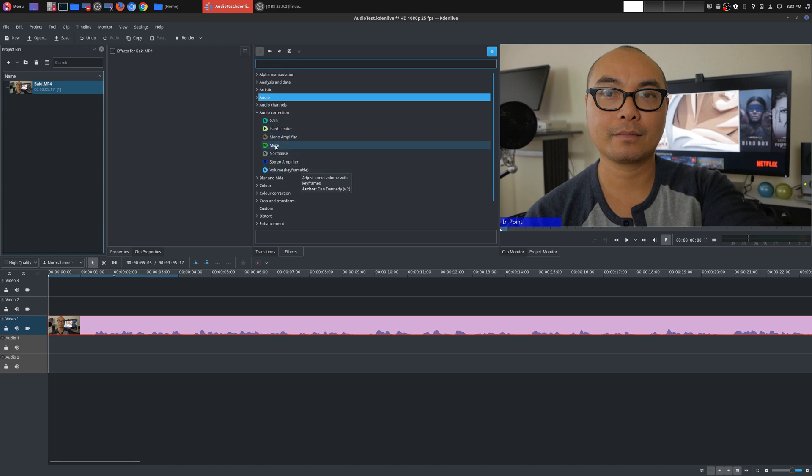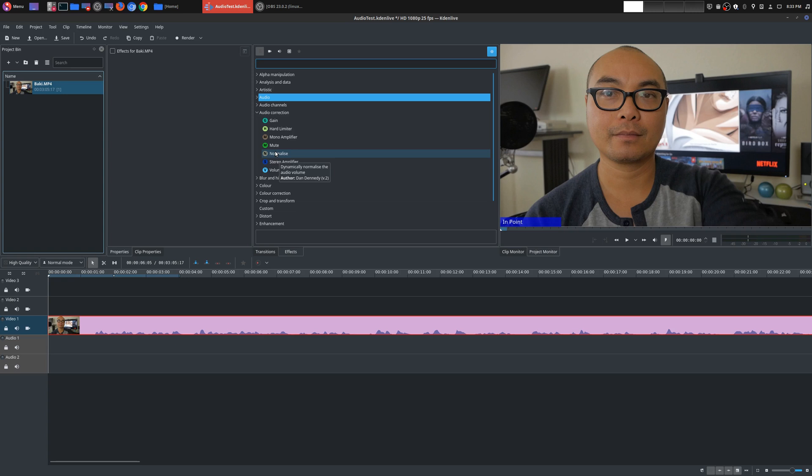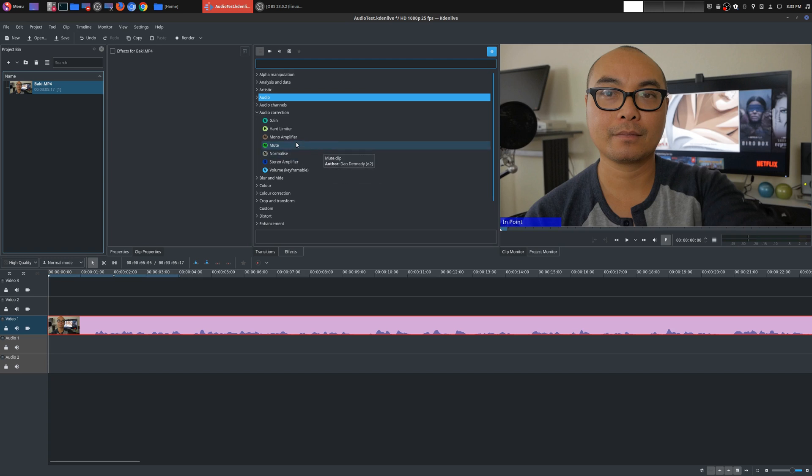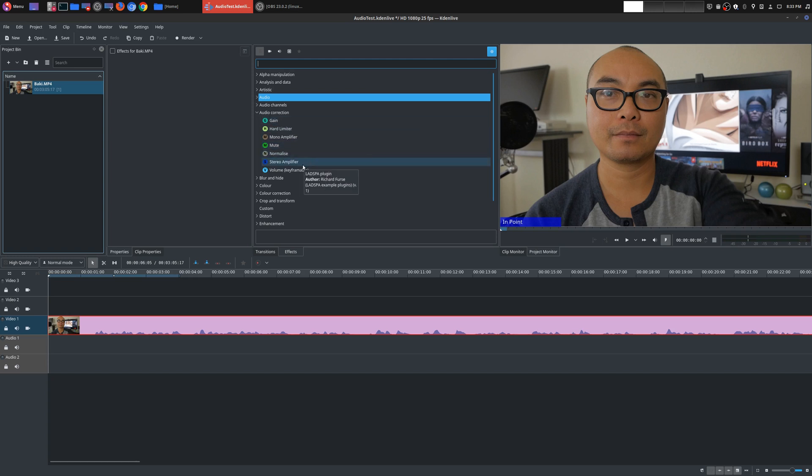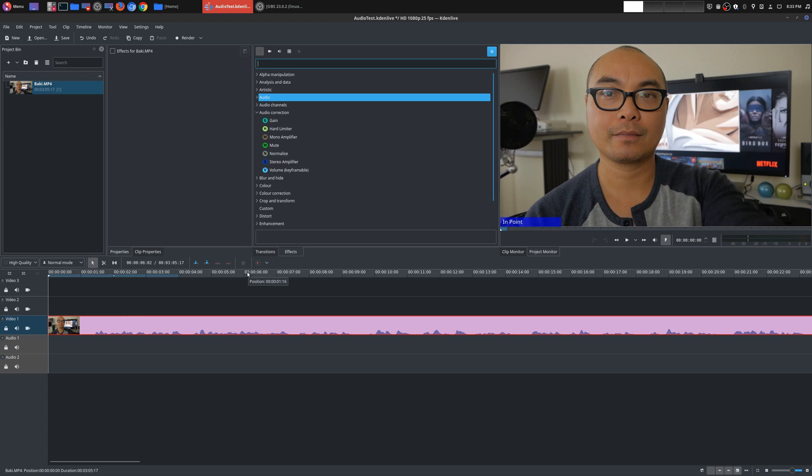Now these other ones like mute, I don't really use, but it's really self-explanatory. You can mute a specific audio clip. Another thing is normalize. And normalize is really meant to balance your audio. But I found that it doesn't work as well. And so I'll probably get into these other effects later on in a different episode, if it makes sense. But for right now, I'm just going to primarily stay with gain and volume keyframable. Now, before I get into those things, let me show you a couple of things that have really helped me in terms of audio using KadenLive.